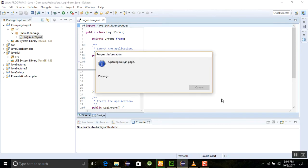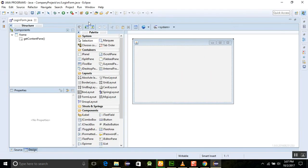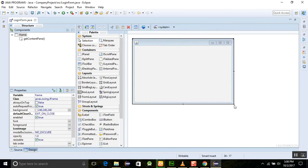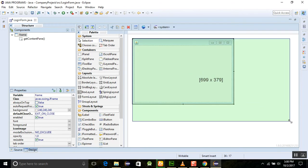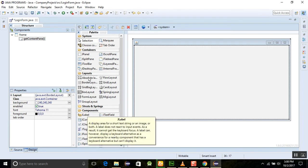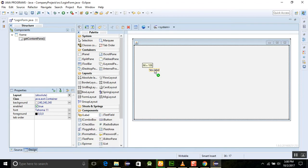First of all, create a design view. Click on the login form and it will cover all the area of our screen. I am going to add some components to create a login form. First, I am using absolute layout and placing it on our JFrame. After that, I am adding some labels here.